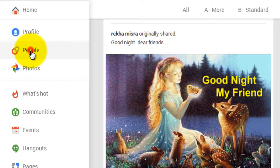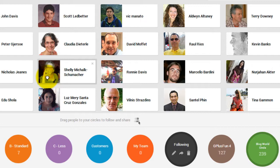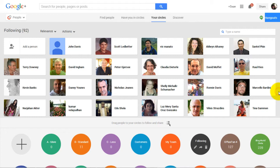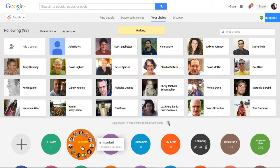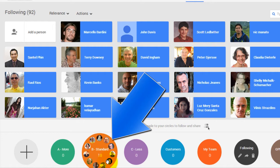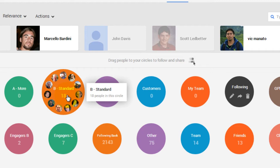I can go back to the menu at any time, click into my circles, and simply click on the Following circle. I can drag it open and take people and drag them into the circle I want them to be in. I can also grab a group by holding my left mouse button down and dragging a whole heap into a circle at once. Under Actions I can even select all and drag the whole lot into that circle. So now I've got 18 people moved into the Standard circle.